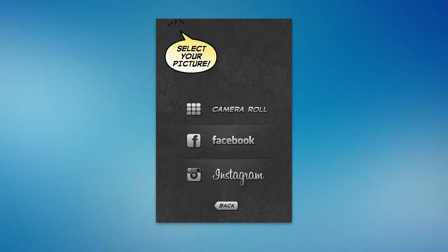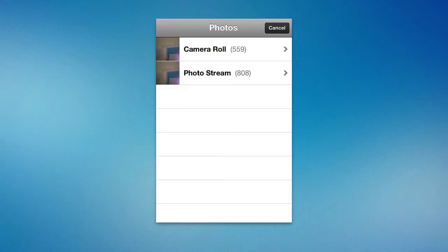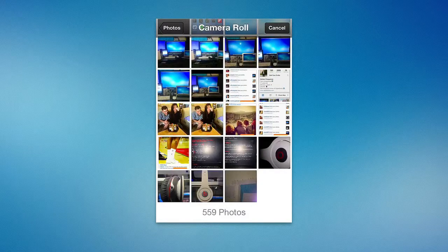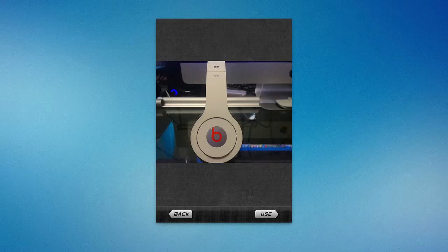So I can say select from source. I can choose one from Instagram, or I can choose one from my camera roll, for example. I can go in here, go to the camera roll, and then choose a picture. So let's say I want to choose a picture — I took one of my headphones recently.